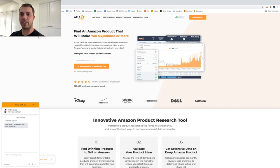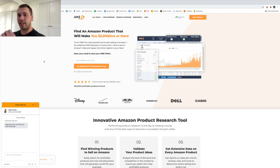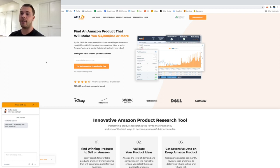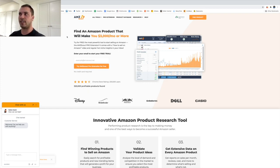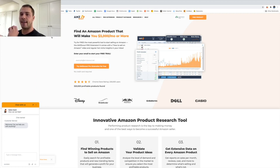Now I'm going to jump onto my computer and show you the entire process. To do product research there's a tool I'm going to be using called AMZ Scout - I'll leave a link in the description. This tool is twofold: it helps with product discovery, product qualification, and product analysis. There are other tools this company has for things like creating your listing, but we're not going to use those right now. There are a lot of different tools on the market but this one has features that really streamline the process.